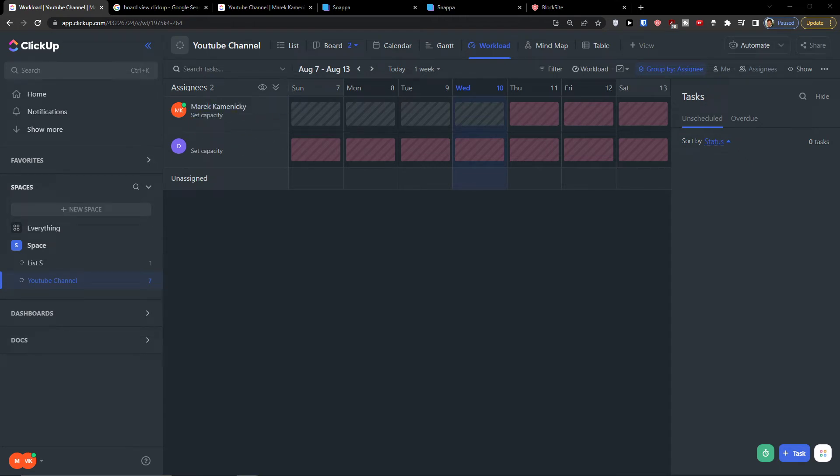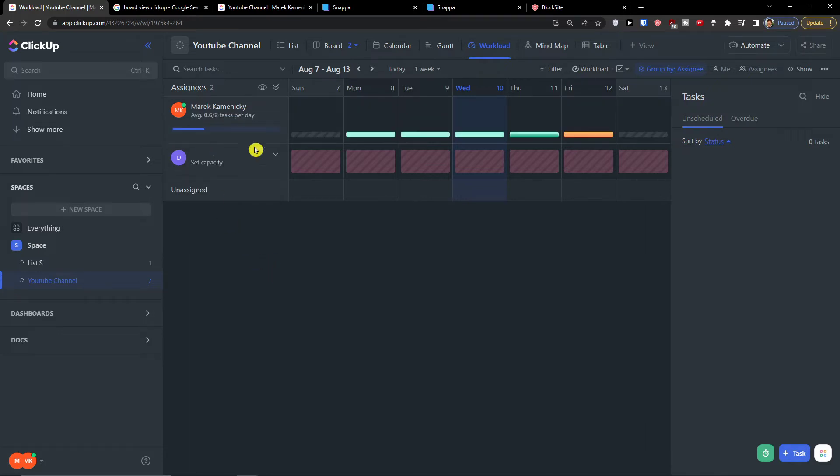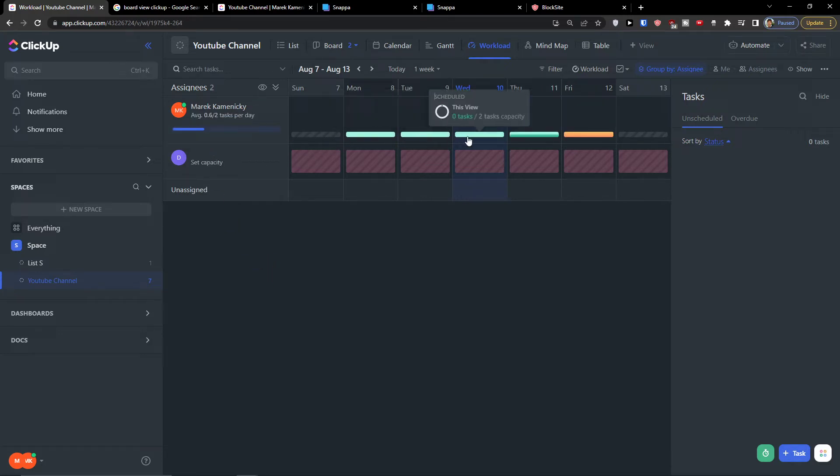But you have to set a capacity first to see how well they are going to perform. Let's say I'm going for myself, daily capacity, let's get it's going to be two. And as you can see here, I got zero tasks, zero tasks, zero tasks right now.